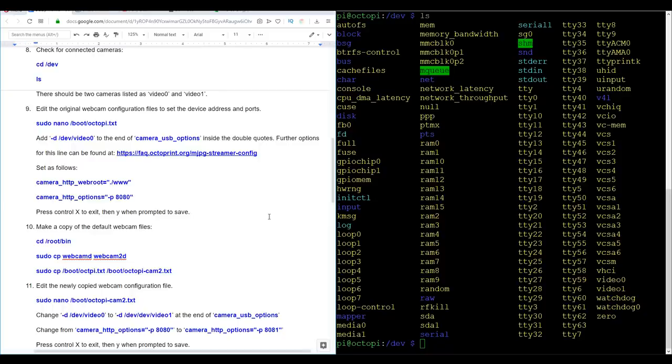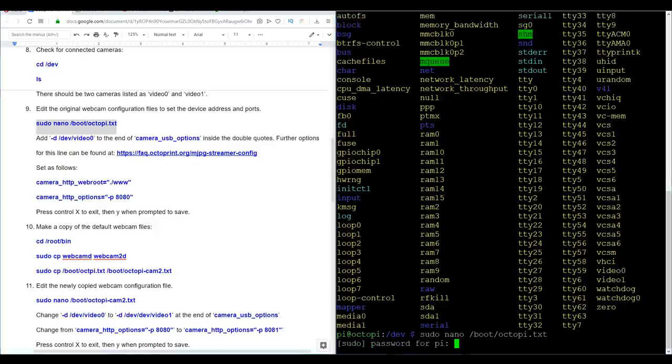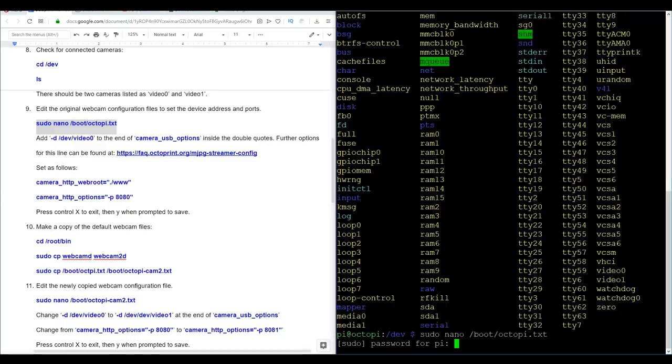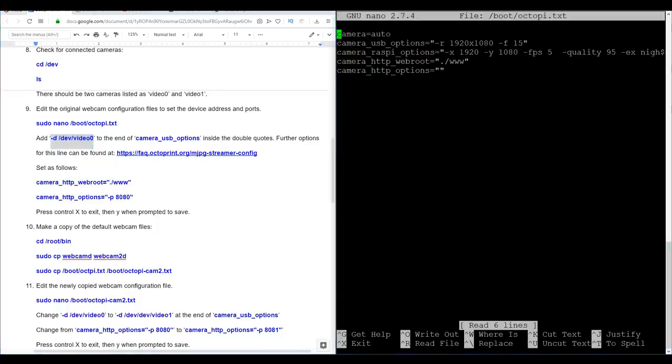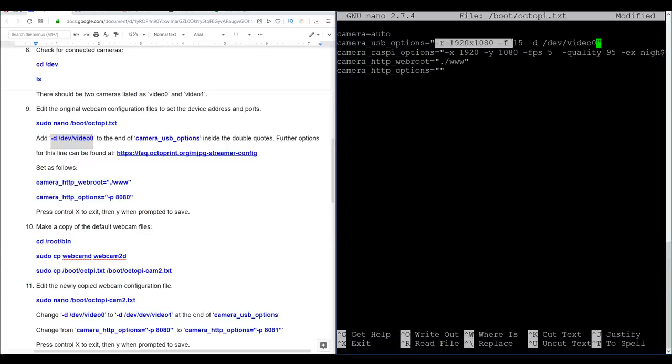The configuration for the default webcam for Octoprint is set up in a text file called Octopi in the boot directory. We're going to do a little bit of editing on this to begin. Now we've used the keyword sudo here, which stands for super user do. And that gives us admin privileges to edit files. The first thing we're going to do is manually tell it which device is the default webcam. So we're going to copy this and come to the end of the line camera USB options and inside the double quotes. I'm going to make a space and then paste.